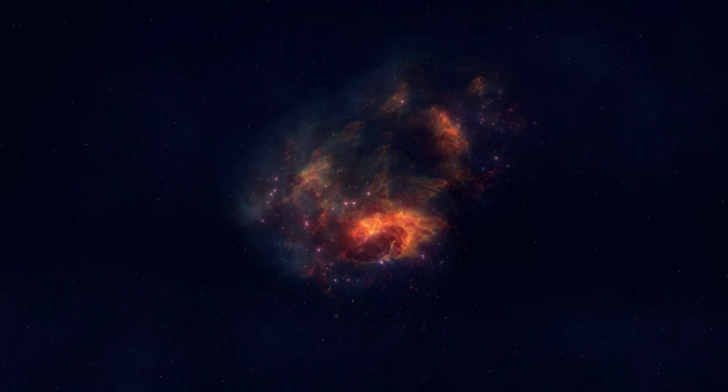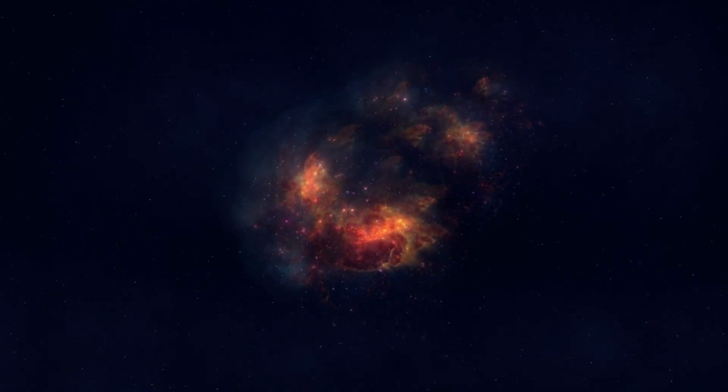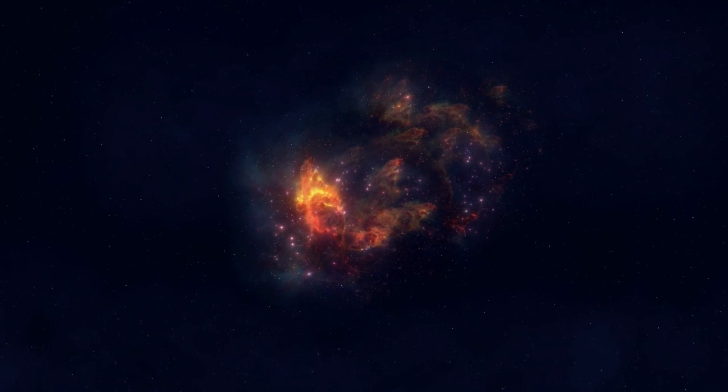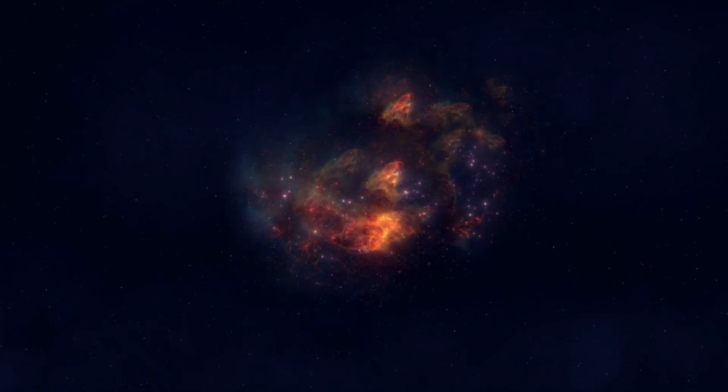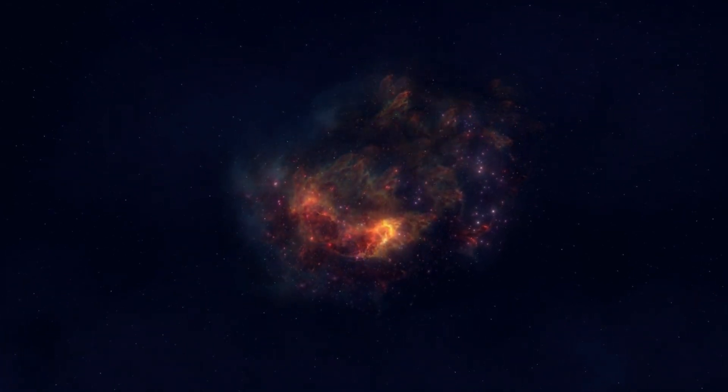Betelgeuse's imminent supernova stands as a singular moment in human history, one that unites the scientific community, space enthusiasts, and even casual skywatchers in awe and curiosity.